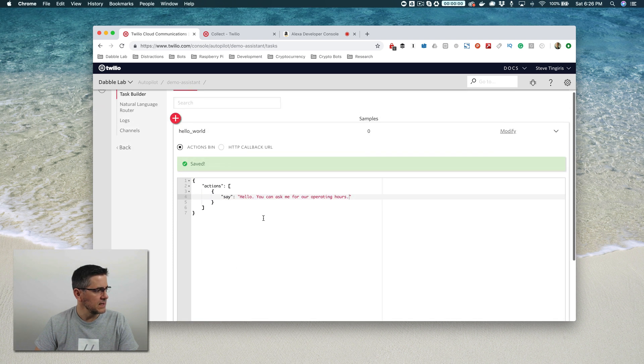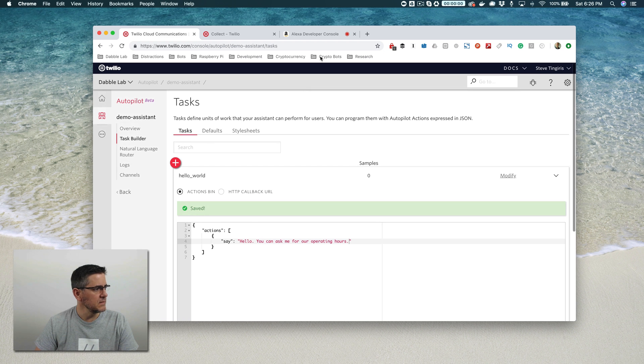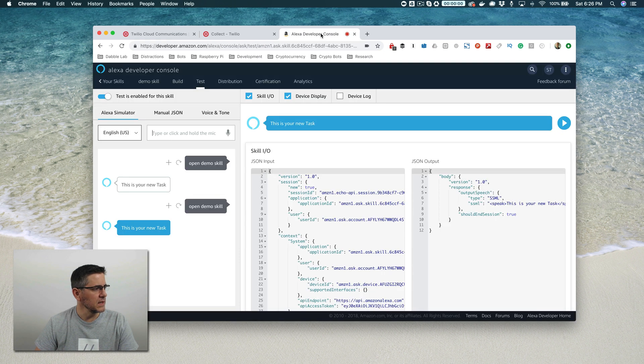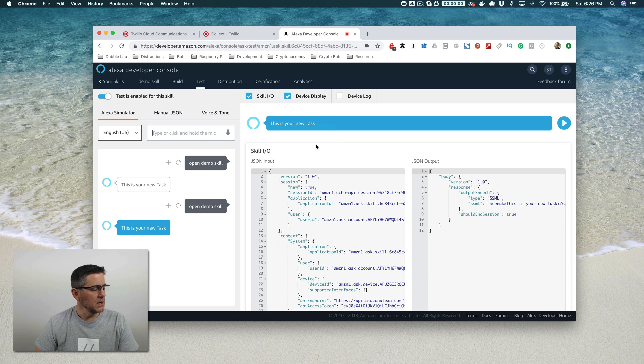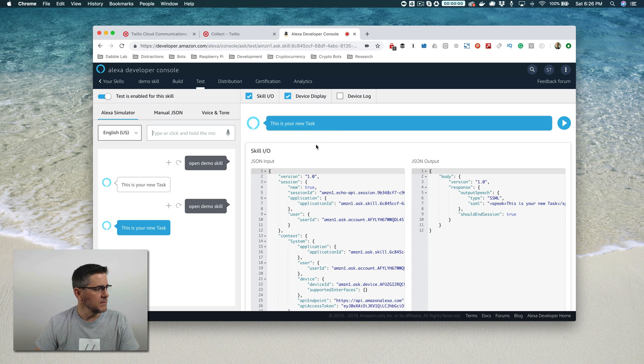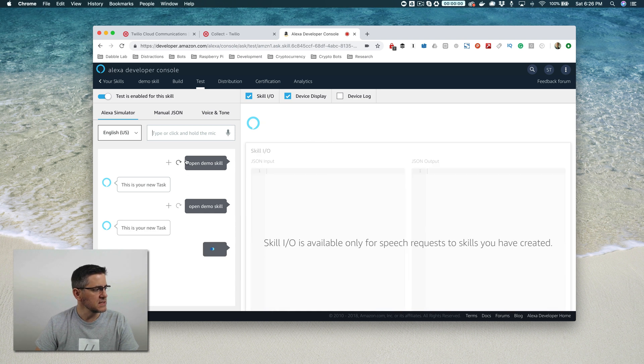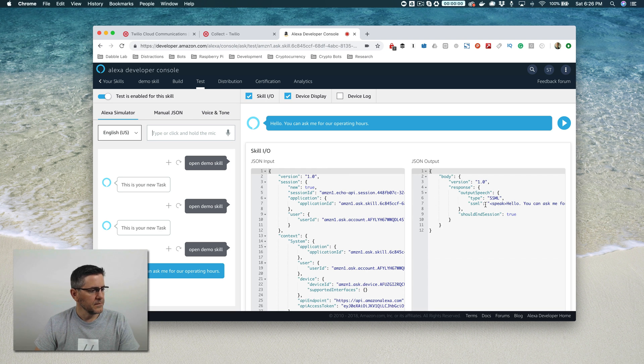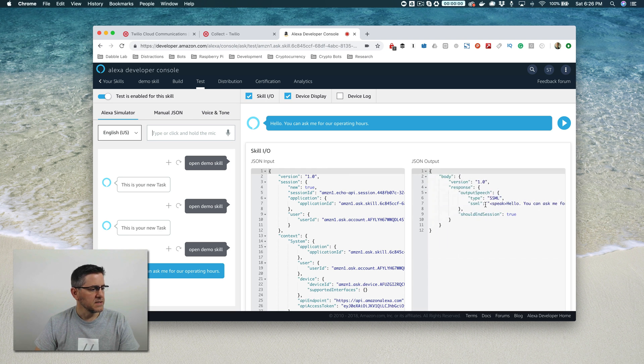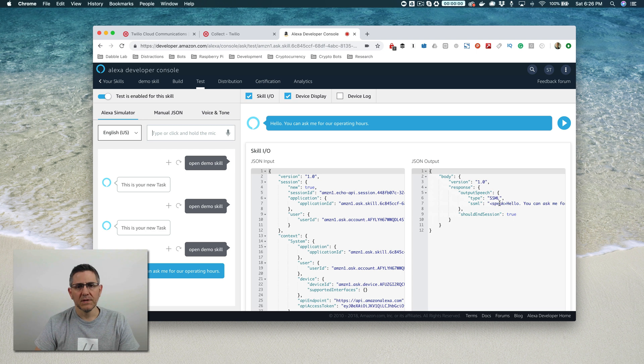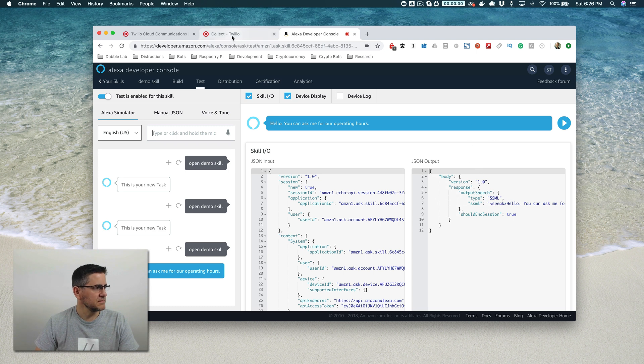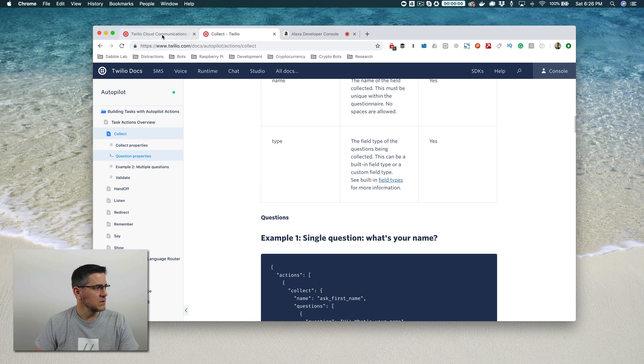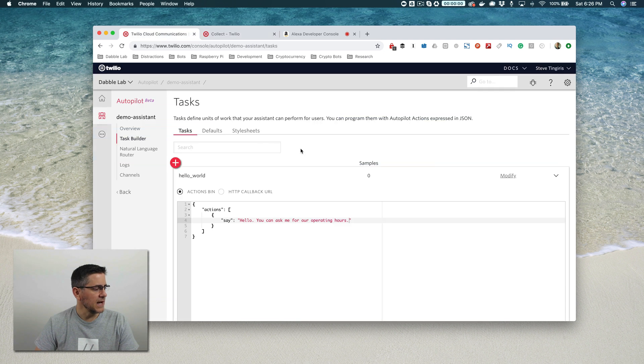We don't have to do anything other than just click save here to make this work in Alexa. We don't have to rebuild the model here and we don't have to rebuild the model in Twilio. Let's just test this out. 'Hello, you can ask me for our operating hours.' Now I'm prompting the user to ask for operating hours in this case.